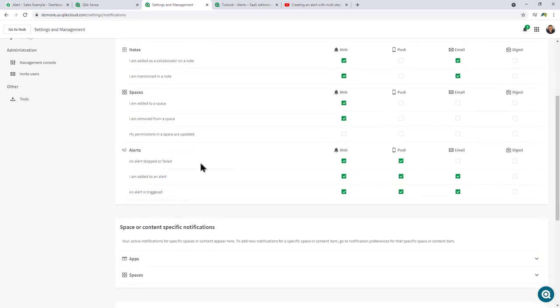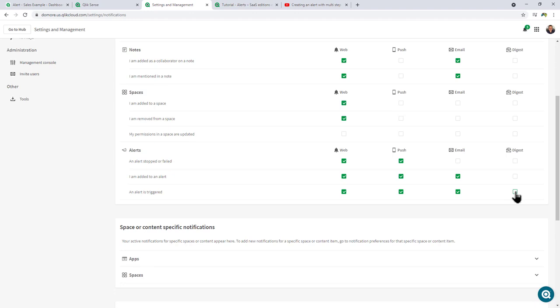And then also within the profile settings under notifications, you can see that we have a number of different delivery mechanisms. If I scroll down, you can see under alerts, we have an alert is triggered. In this case, web, push to mobile, email, and digest. Basically, digest is a summarized email of all the notifications that you could receive throughout the day. You can look at my last SaaS in 60 video to learn more about that. If you have the Qlik Sense mobile app installed, and you have this space and app added as part of your mobile collection, you will also get notified on your mobile device.